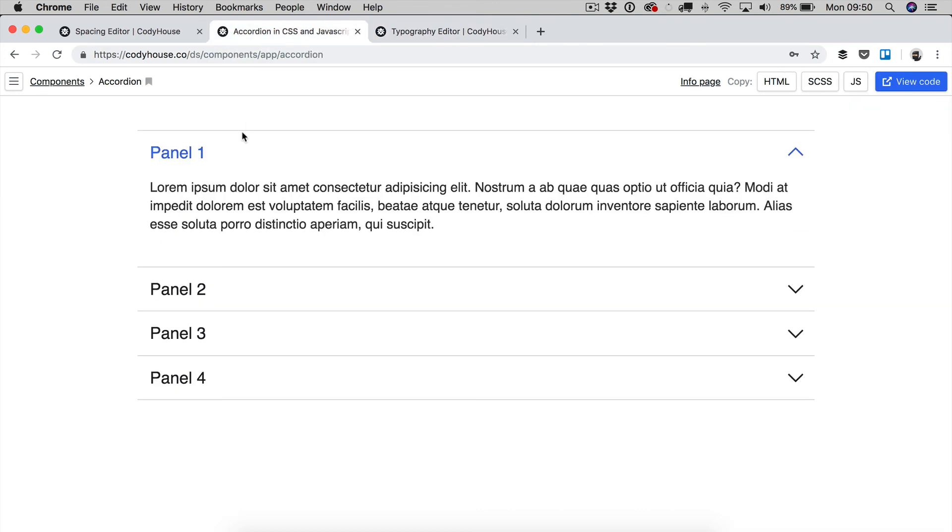Therefore, typography and spacing are changing at the same time, we just changed the values of two variables and everything becomes responsive.